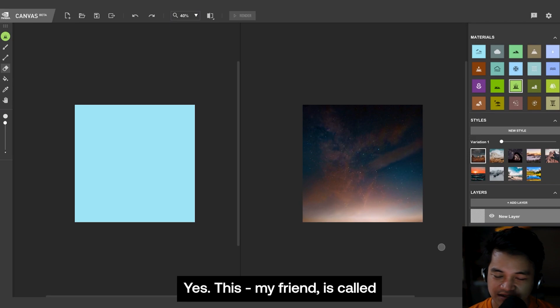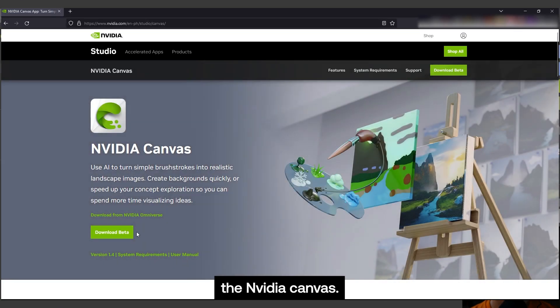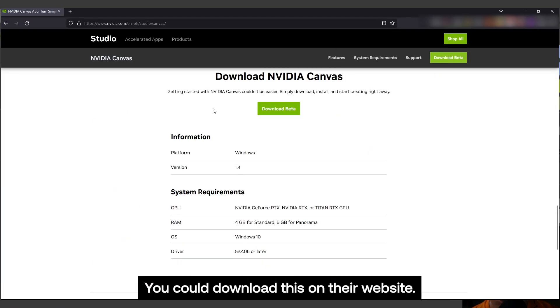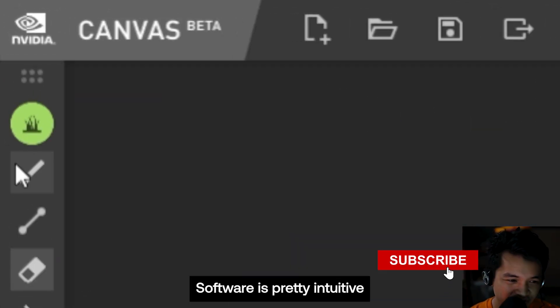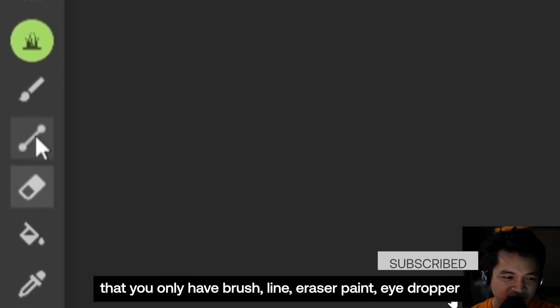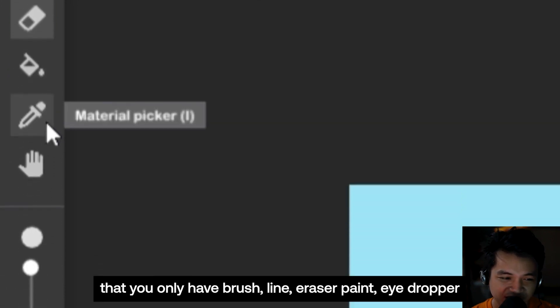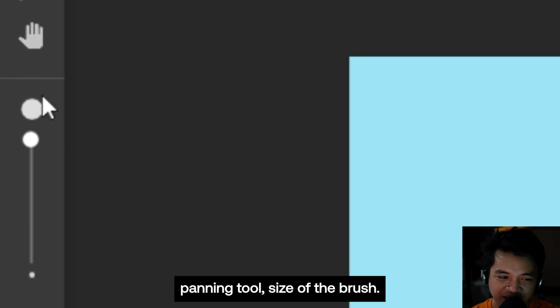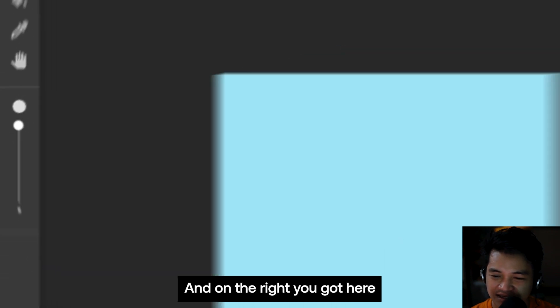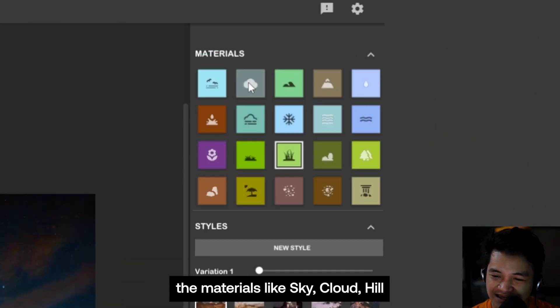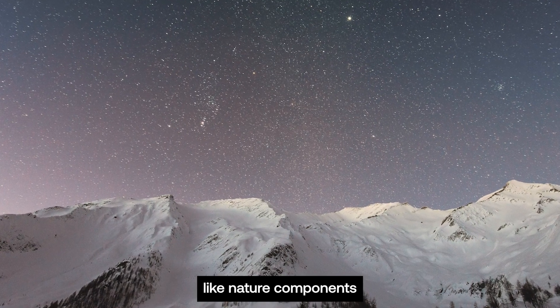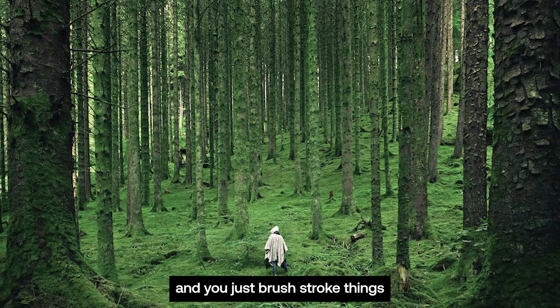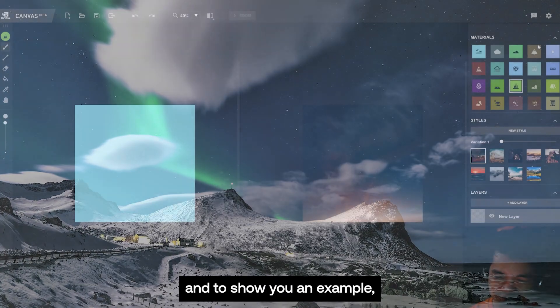Yes, this my friend is called the Nvidia Canvas. You can download this on their website. It's on beta and only RTX users could use this for now. Software is pretty intuitive. We only have brush, line, eraser, paint, eyedropper, hand panning tool, and size of the brush. And on the right you got here the materials like sky, cloud, hill, and a lot of nature components. You just brush stroke things.